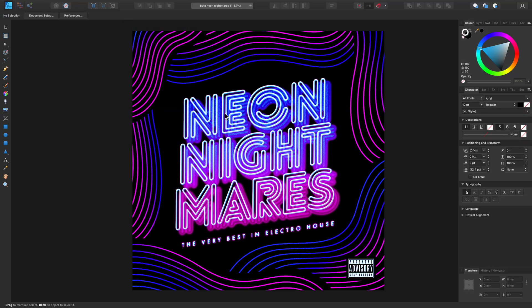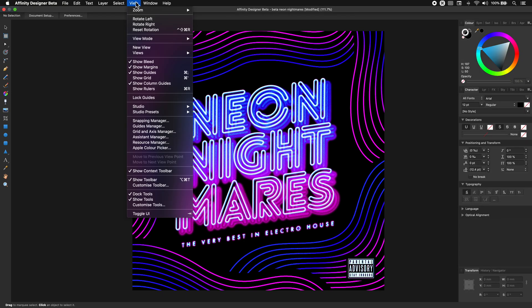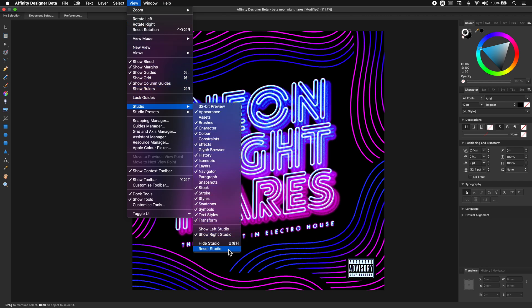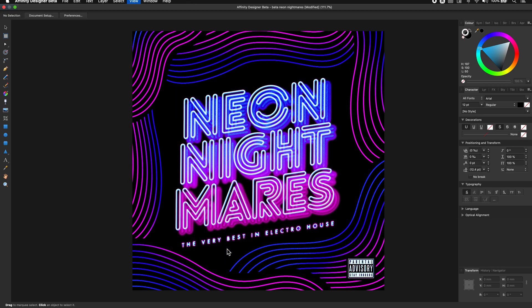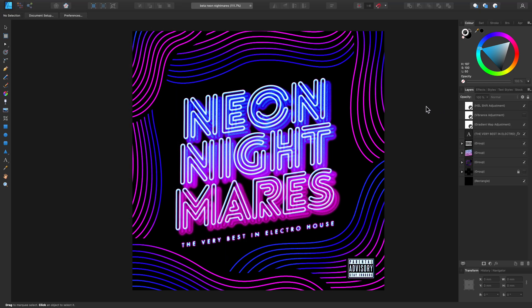It's also worth mentioning that in the View and Studio options we also have the ability to Reset Studio. This will just go back to our original Affinity Designer default app preset. So there we go — there are a few things you can do with custom studio presets and a few ways you might use them in your design workflow.